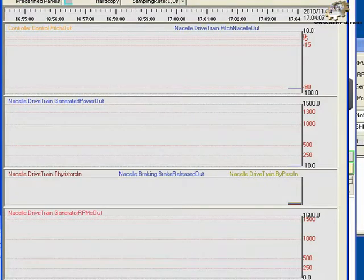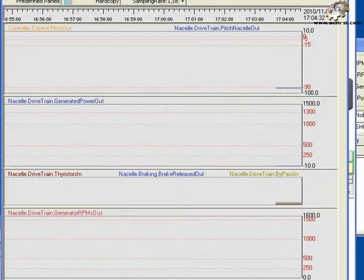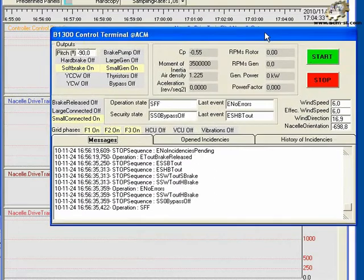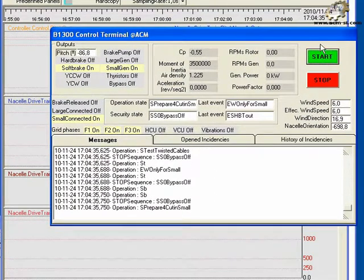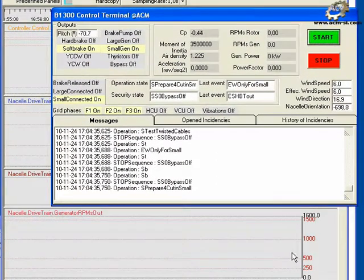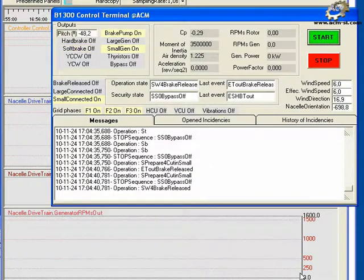To observe the wind turbine operation, bring the control terminal synoptic to the front. Press the start button. Wait a few seconds and observe the ramp-up of the RPMs.